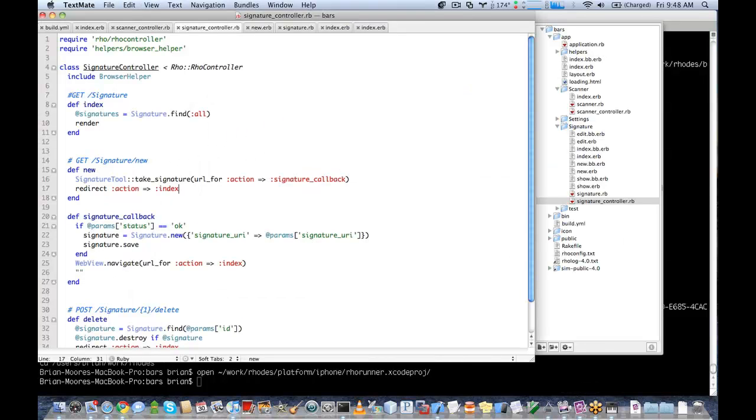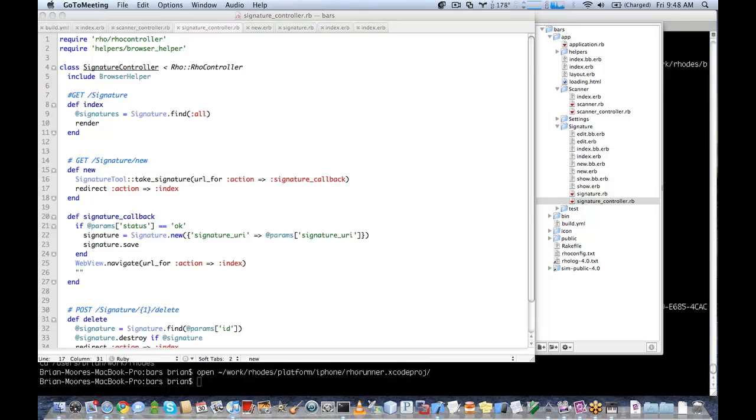That is how you do signature capture and barcode working with the latest tree of Rhodes.